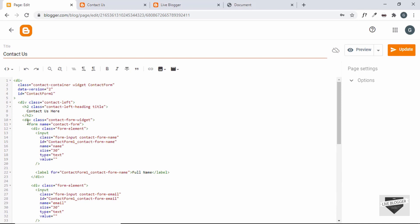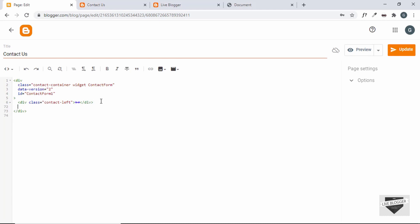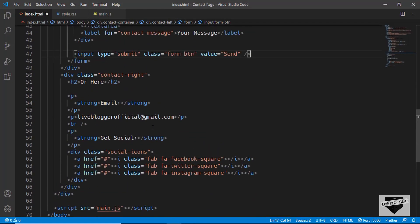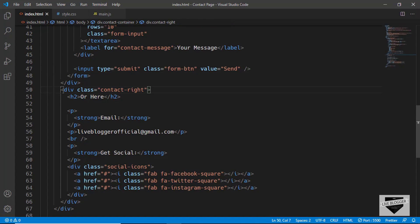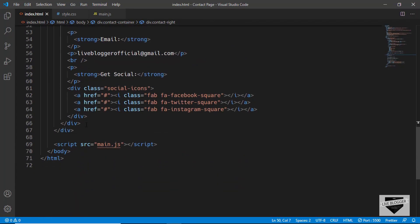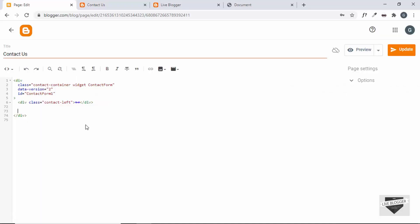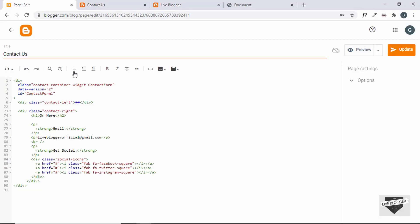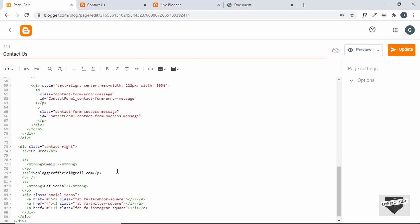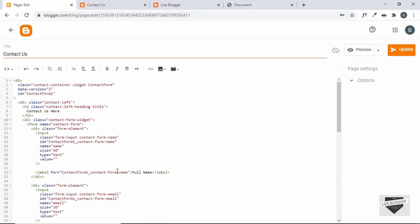Before the form we have the 'contact-form-widget' division and the 'contact-left' division. Fold the contact-left division, and after it add the 'contact-right' division. Copy the contact-right HTML from our design and paste it here, then click Format HTML. All the HTML has been copied successfully — click Update.